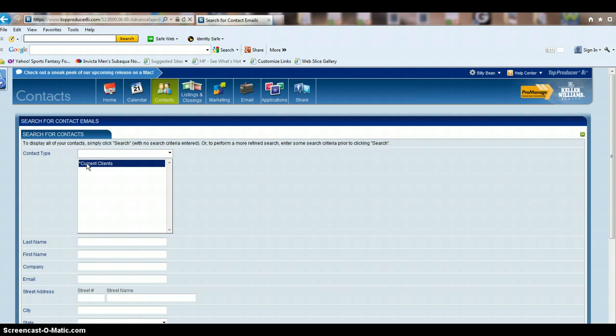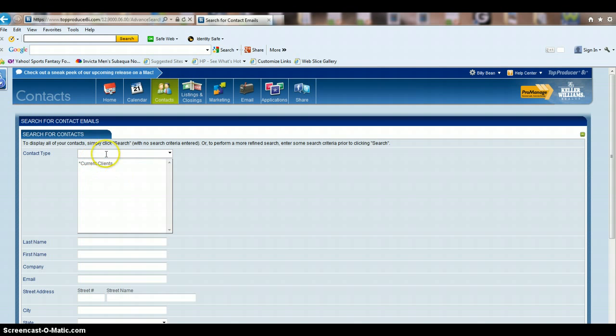You may have sellers, you may have buyers, current clients, past clients, sphere of influence, other realtors. So whatever it is you want to use, you can only click one contact type at a time.